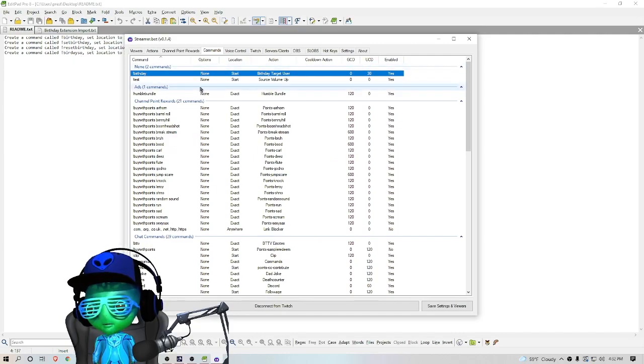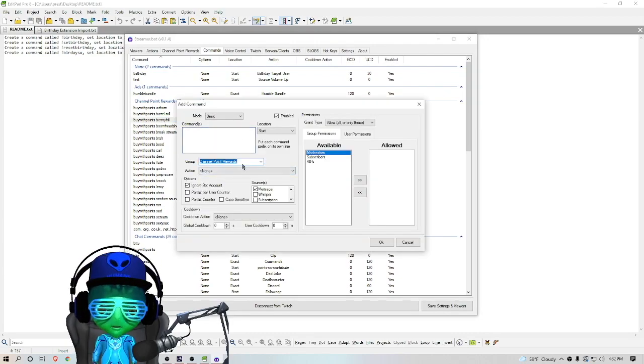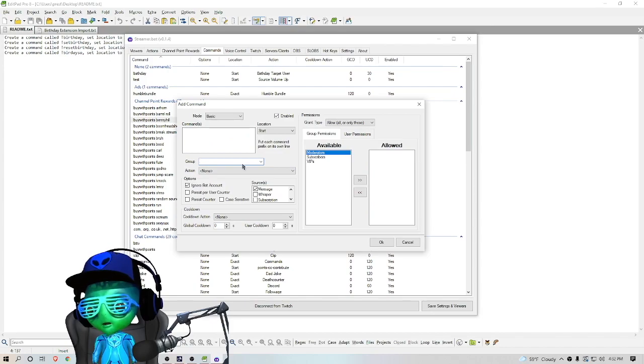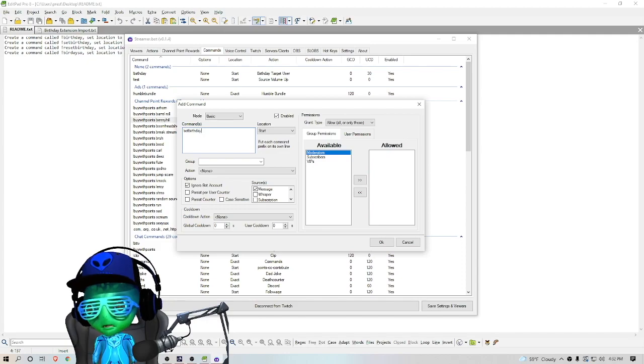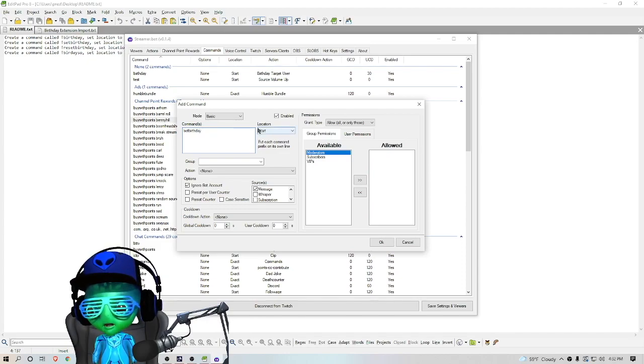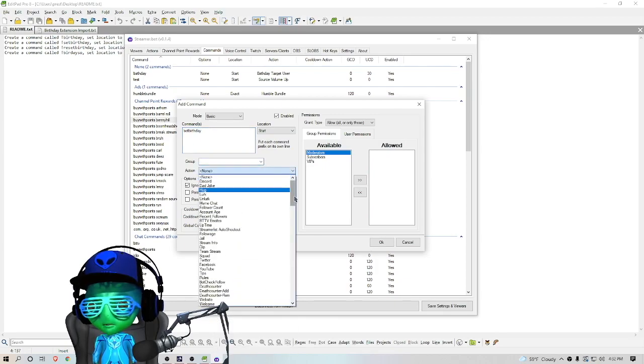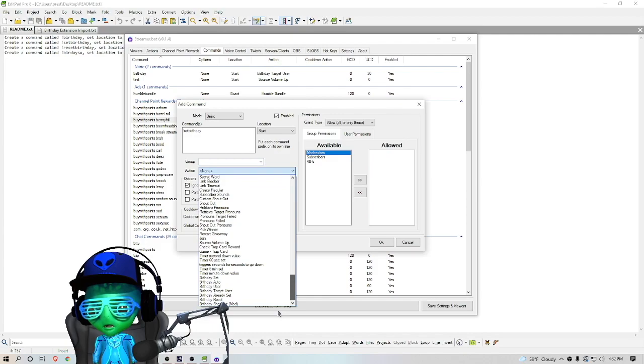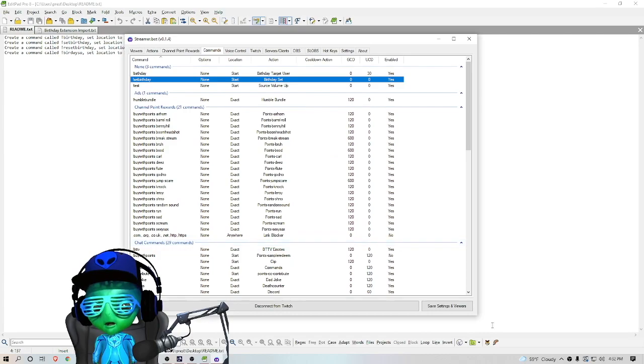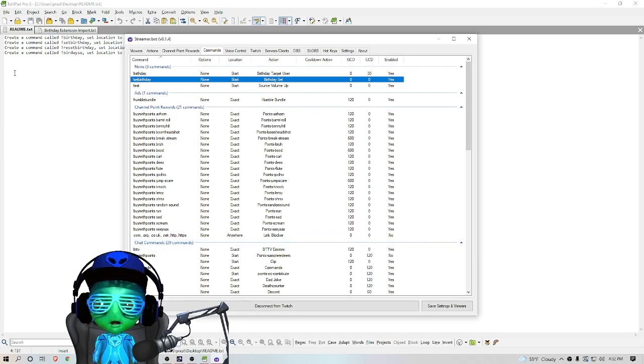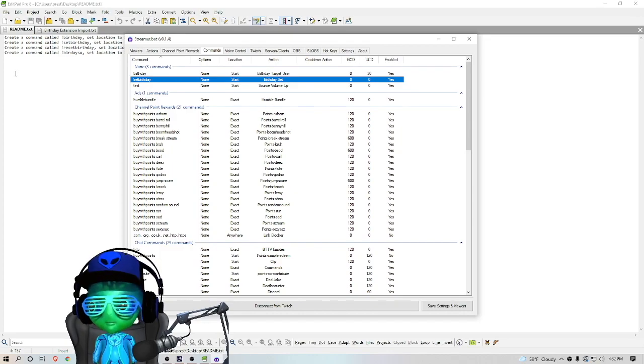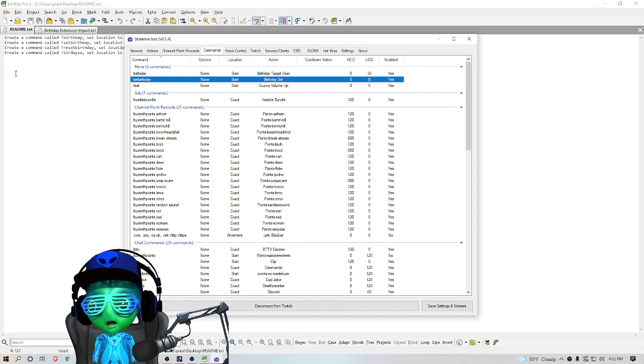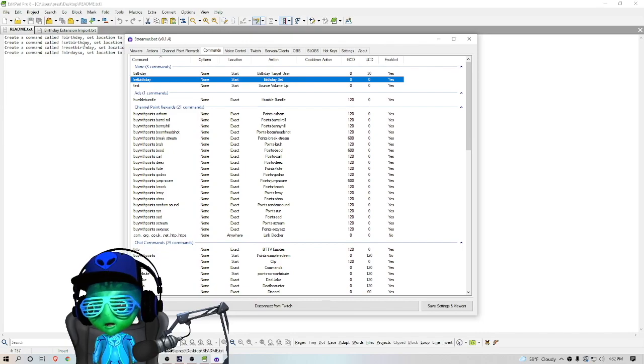And then we're going to do another one called Set Birthday. We're going to make sure that location is set to Start and then we're going to go to Action and choose Birthday Set. This is going to allow your users in chat to set their birthday, and then when they use the birthday command they'll be able to see the date they have set and the countdown to the days.